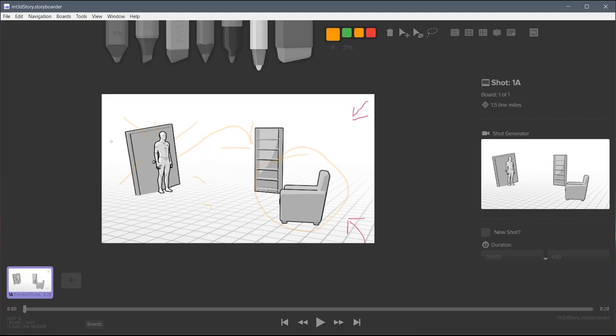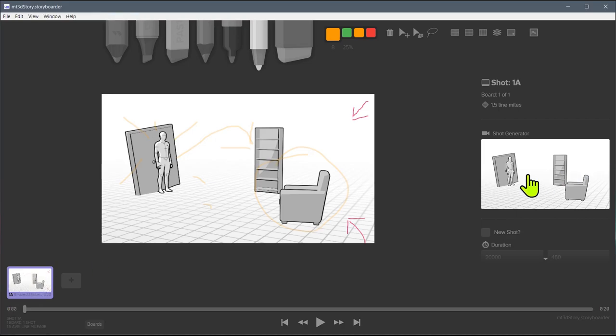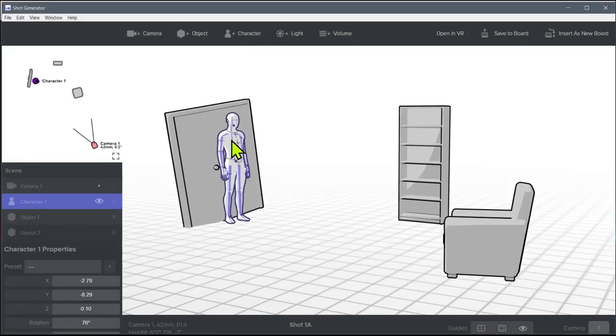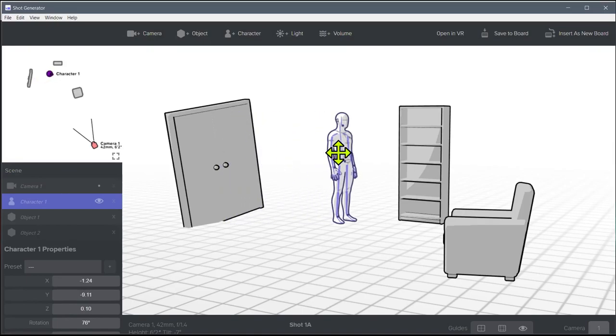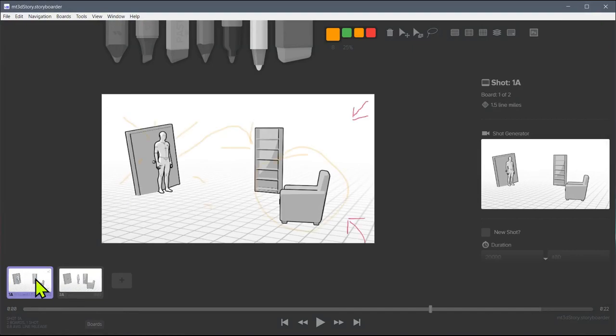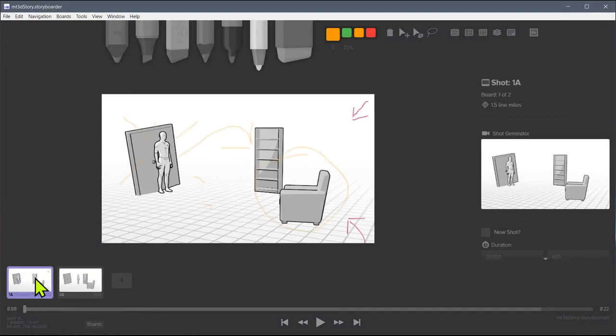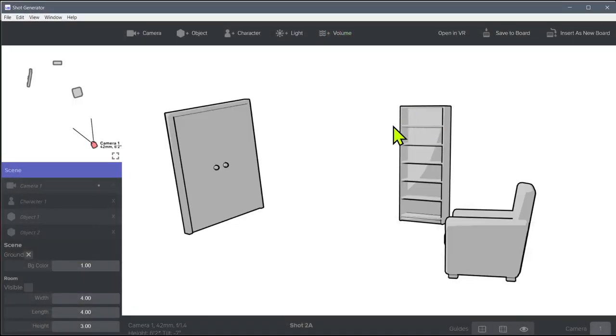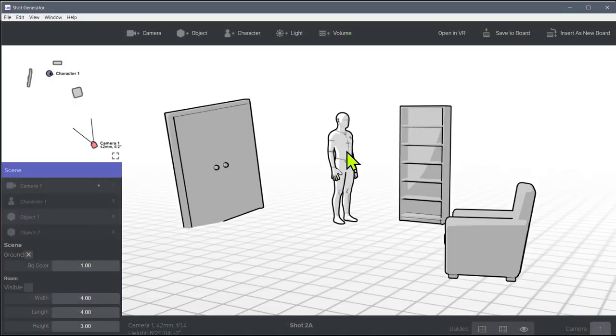And then for the next scene, we could go back into this, we can click this, and we can move something around. So we can say let's have the character move over here, and then go insert as new board. And now when we go back, we have a second where we have this first one, then we also have this one right here. And so this is the second board. And we can click on this one again, and we can move him around some more.